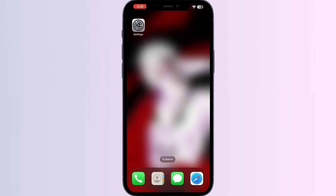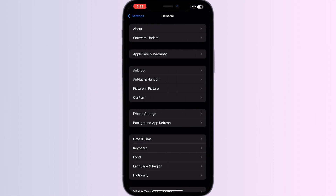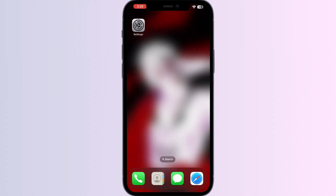Step three: Upgrade your iOS version. Ensure your iOS device is running the latest software version. Go to Settings, then General, and click on Software Update. Ensure it's on the latest version. If you see an update available, download and install it.